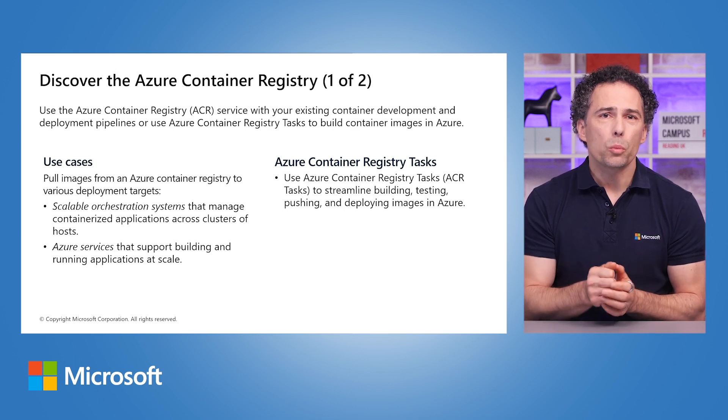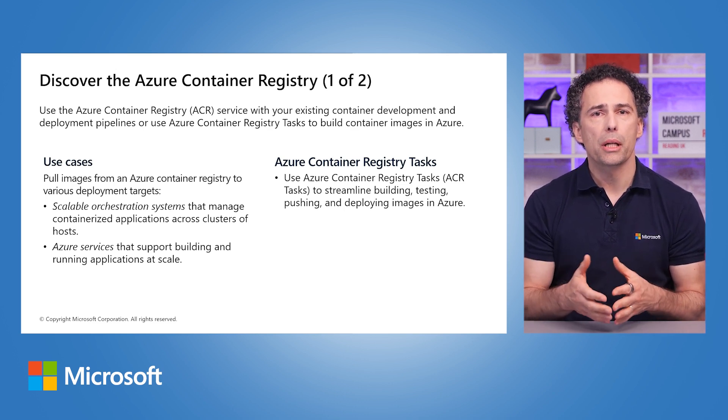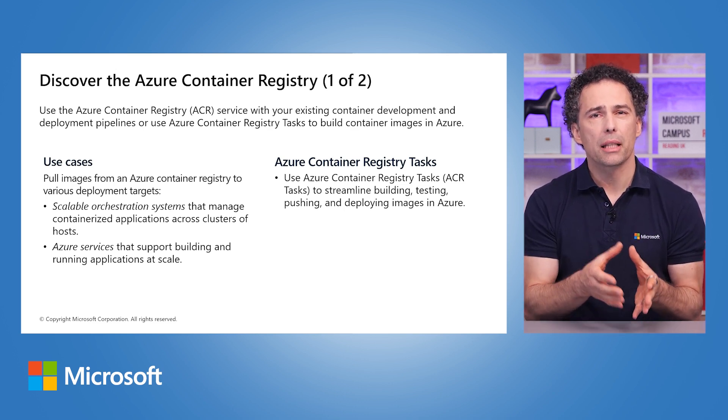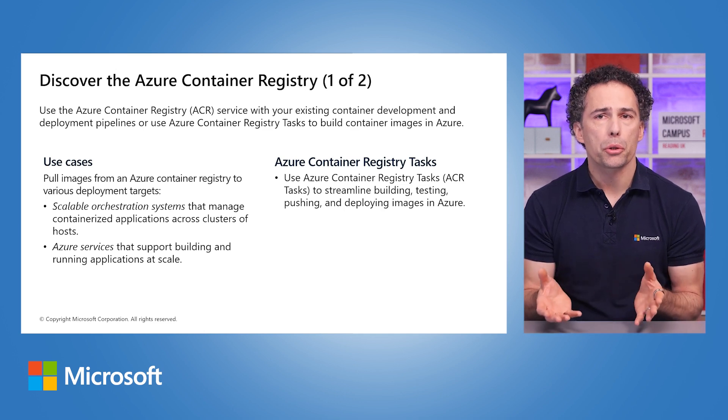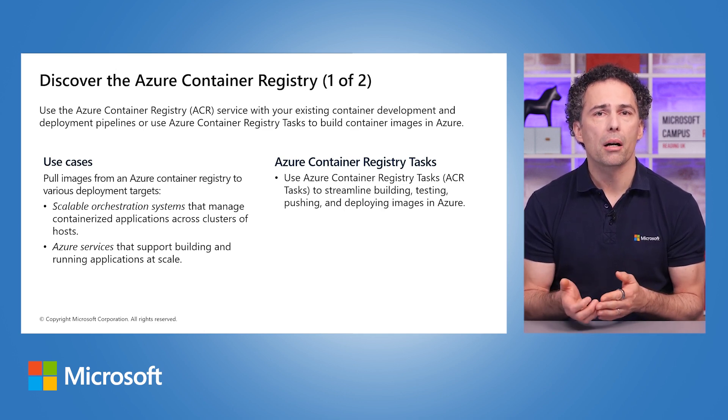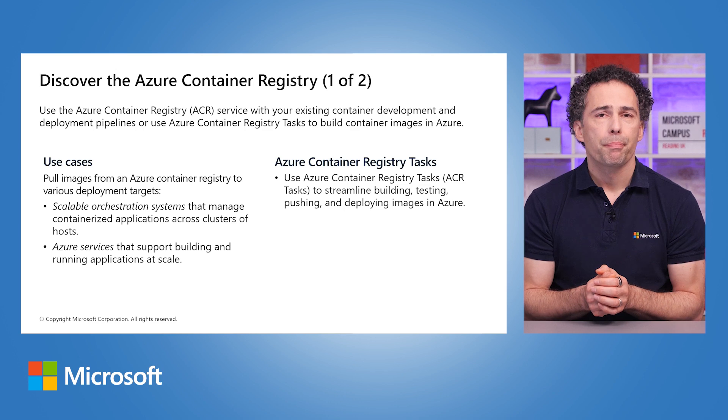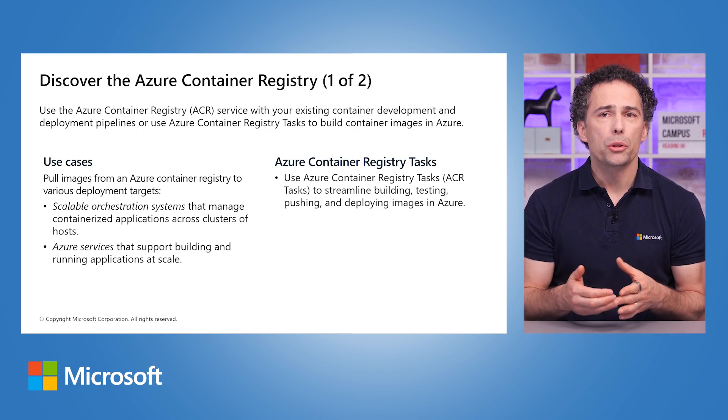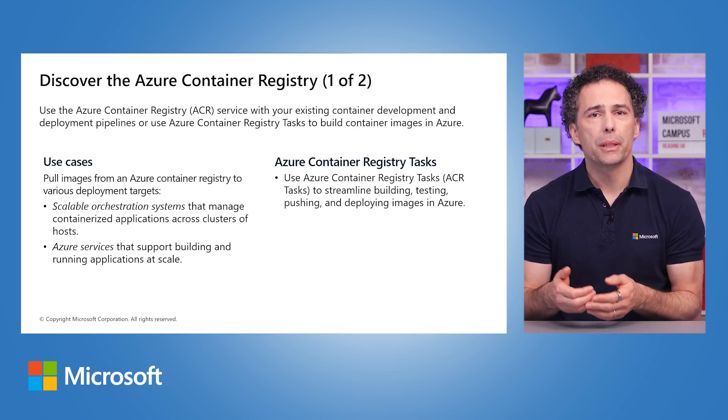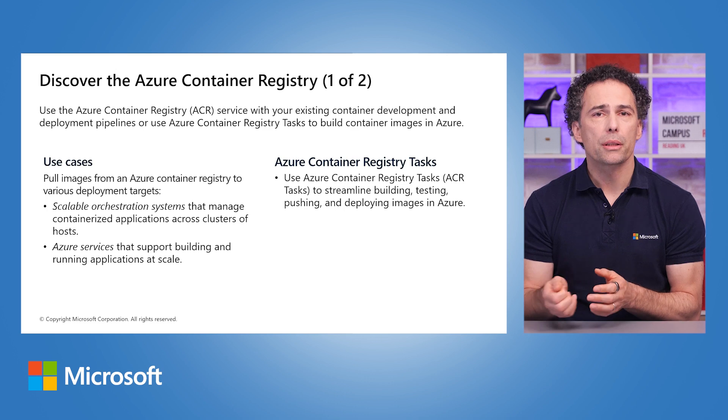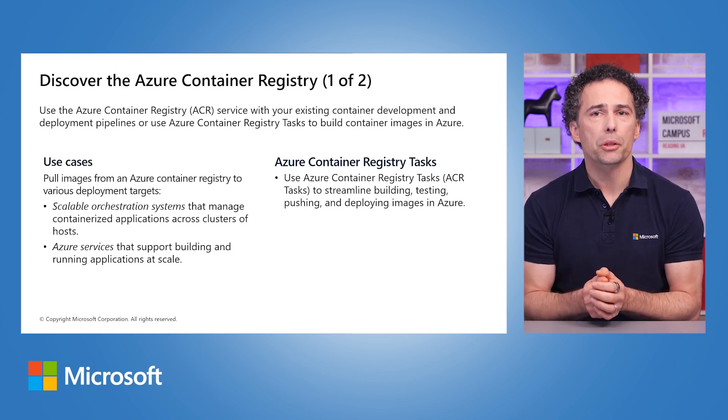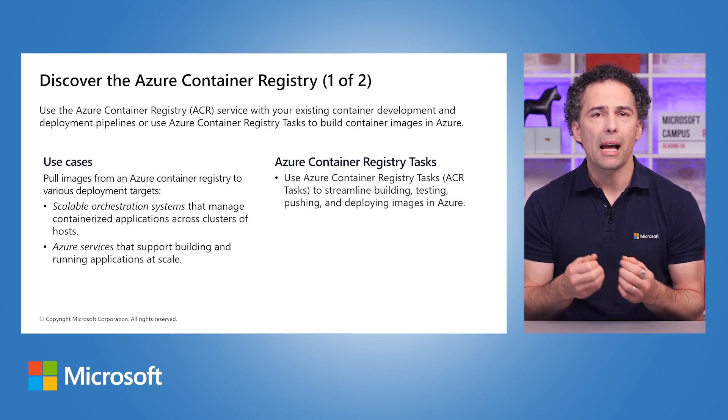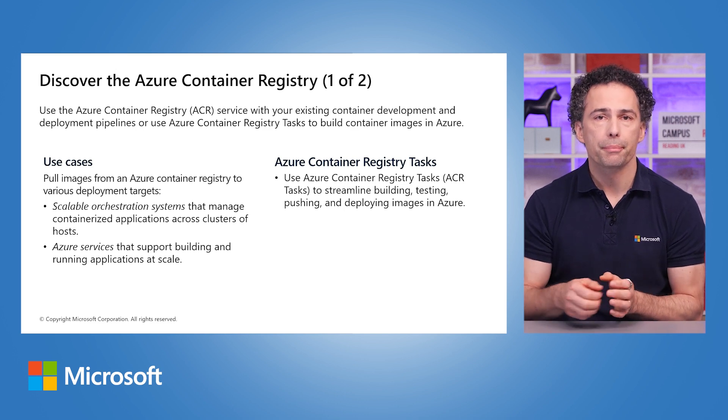The best way to do this would be to integrate push tasks into your continuous integration tool like Azure Pipelines, GitHub, or Jenkins. Another way is to utilize the Azure Container Registry tasks to build container images directly in Azure, for example, every time your team commits to a Git repository.